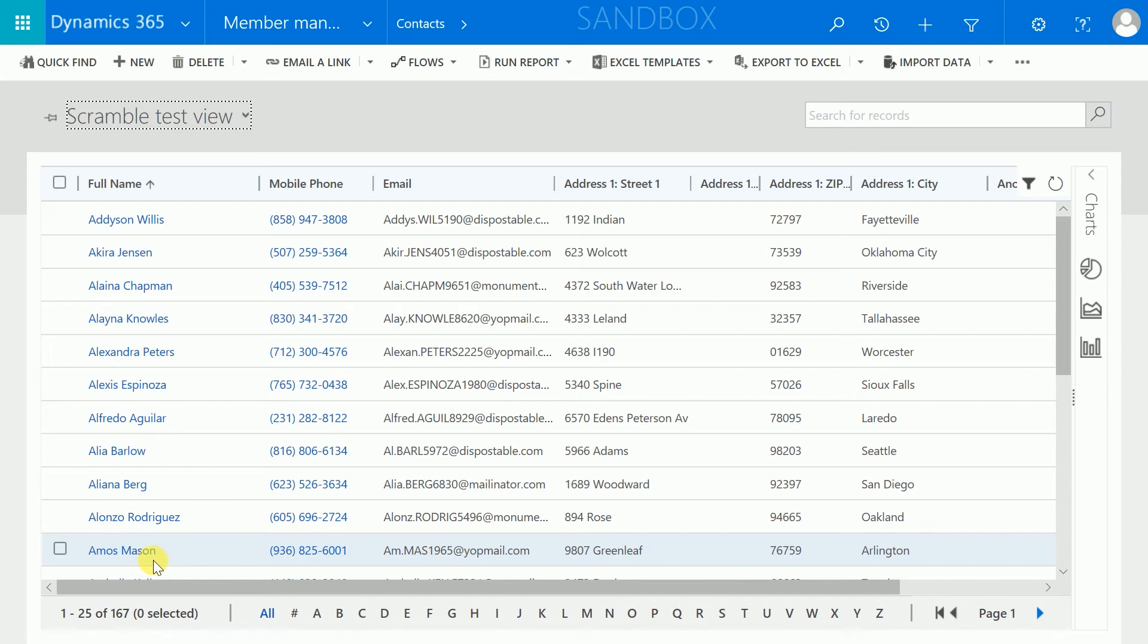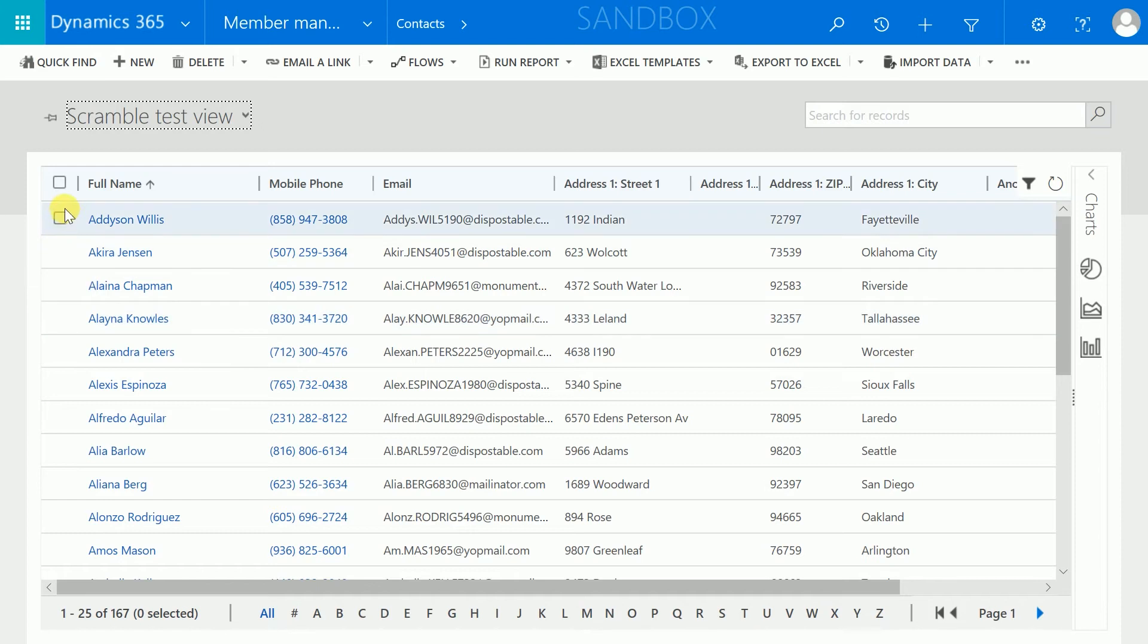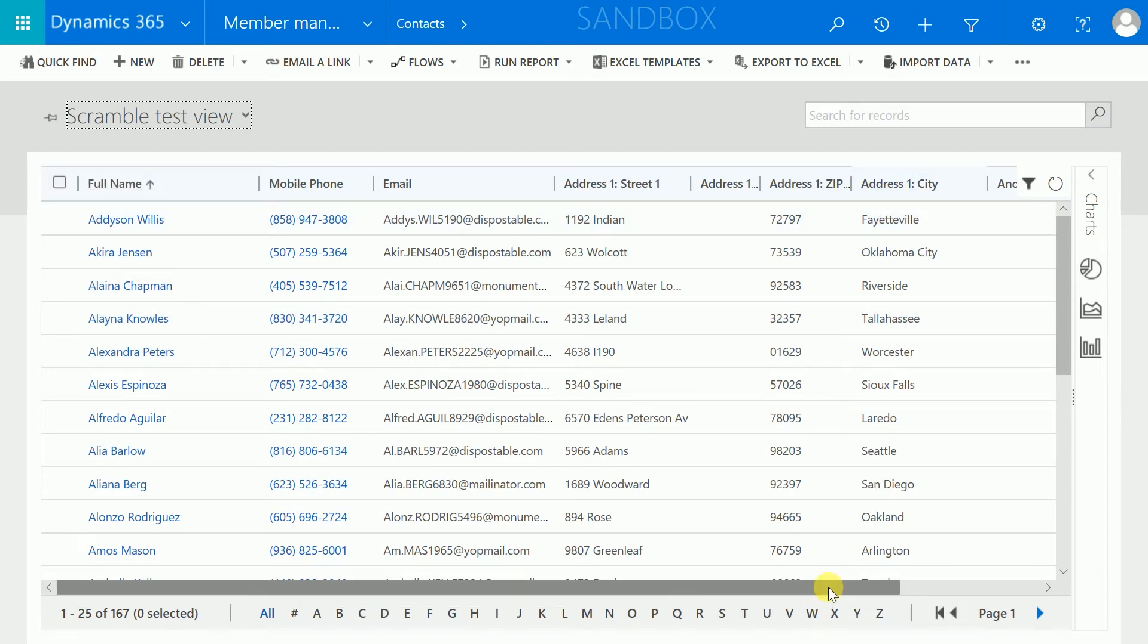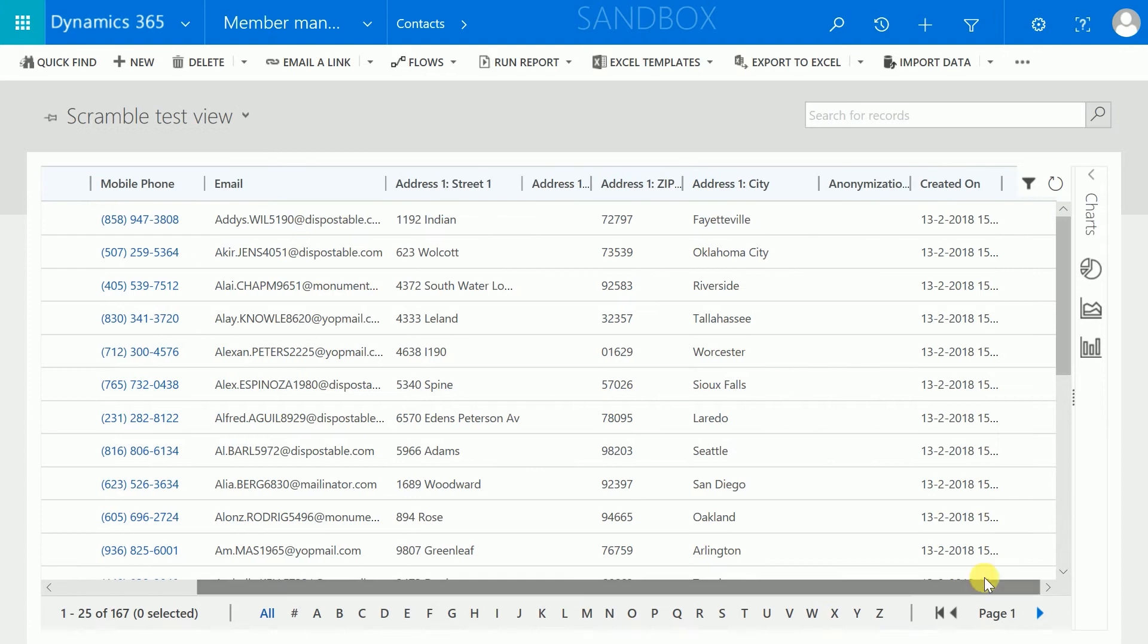In this view, you can see a list of contacts in our Dynamics environment. These contacts all contain personal information in the records. If we want to use this production data for test purposes, we should scramble the data.